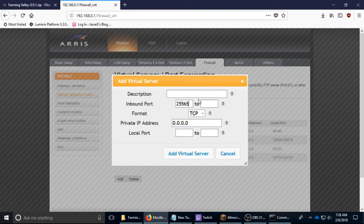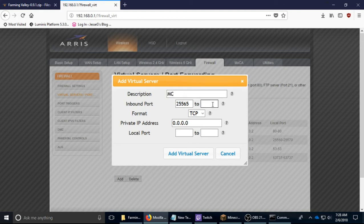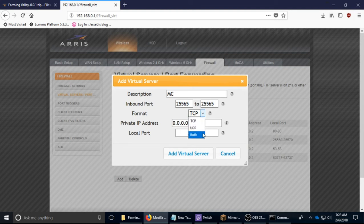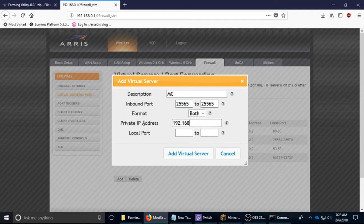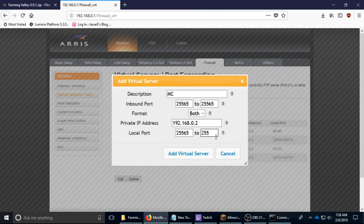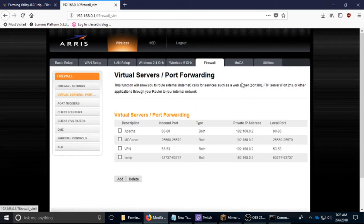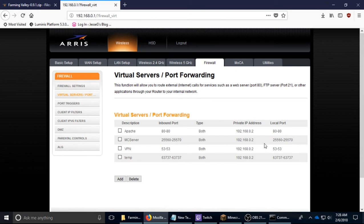So for example I would put Minecraft, 25565. To be safe do both TCP and UDP, 192.168.0.2, 25565. That's the default port for Minecraft servers, 25565, remember that. Okay, so then you add virtual server. I already have it added so I have mine right here and it'll show right here.